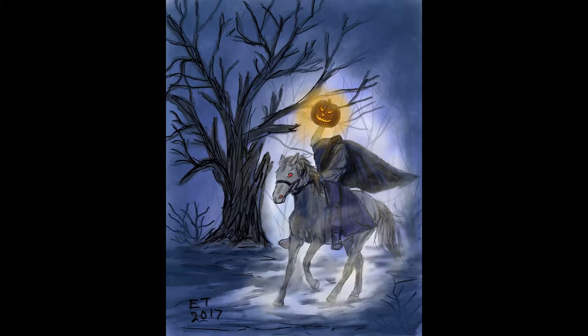Then for week four of Inktober I did a painting of the Headless Horseman. I used Sketchbook Pro for Windows, and this is what this video is going to be about. I'm going to show you how I did this Headless Horseman painting.